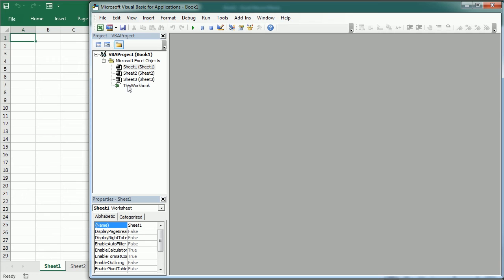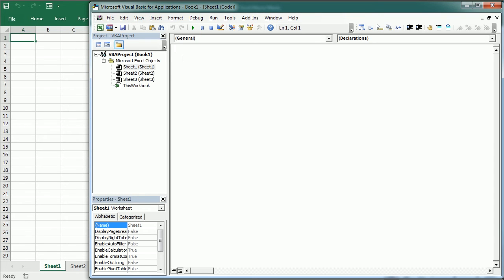As we've seen in the previous video, the VBA project window shows folders for each sheet in the workbook and also the folder 'This Workbook'. These are actually object modules — a special type of module — and they can contain procedures and code specific to the respective worksheet objects or workbook object. But they usually contain only event procedures, which is a particular type of procedure we will cover later.